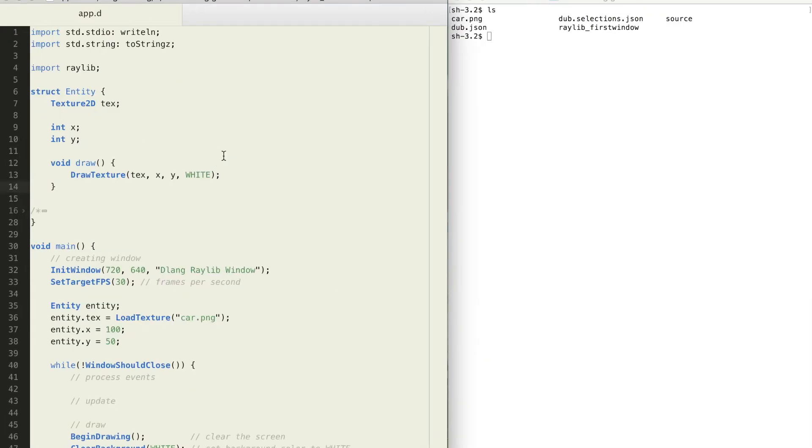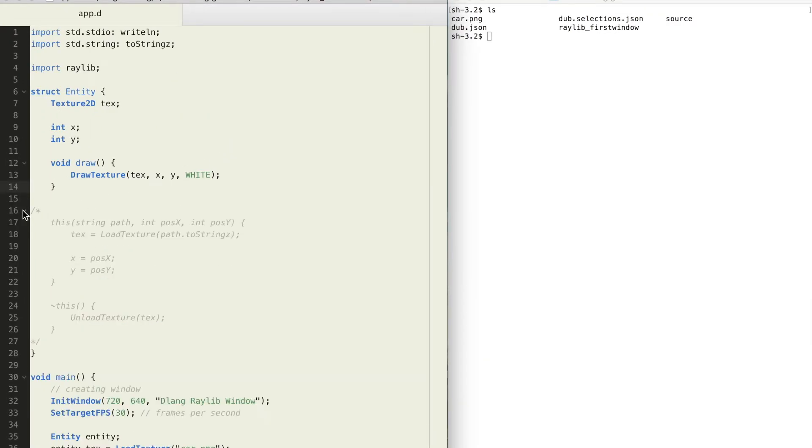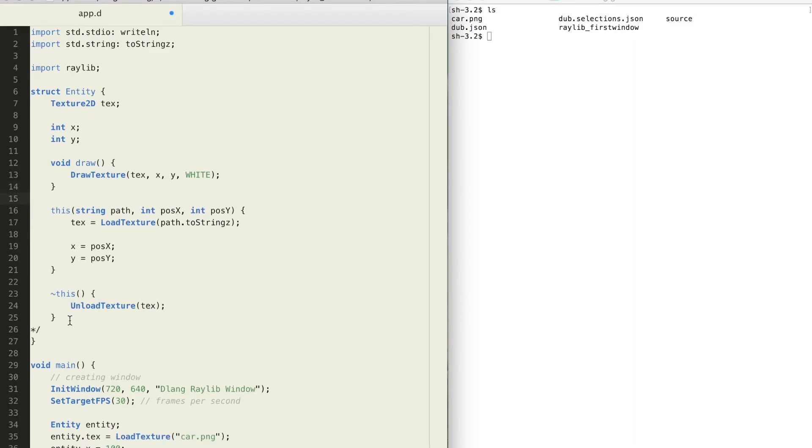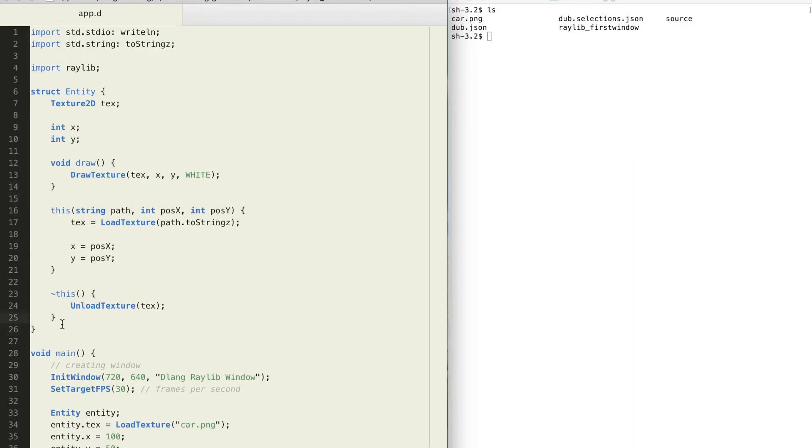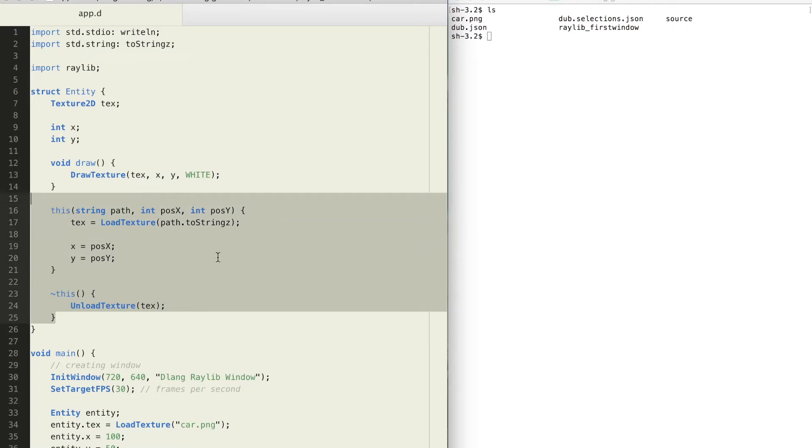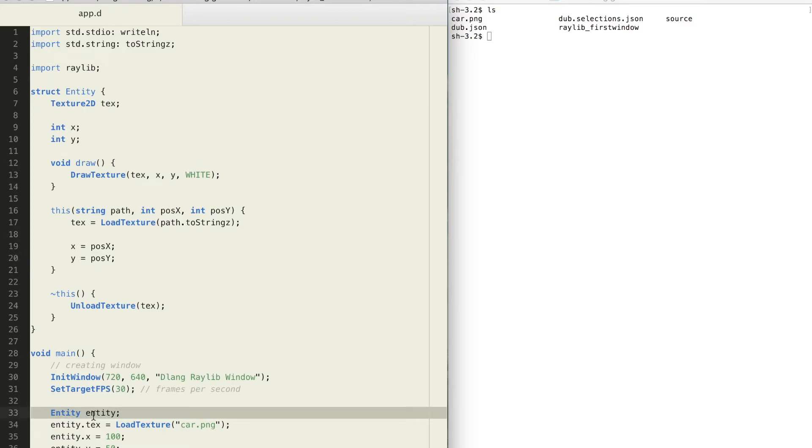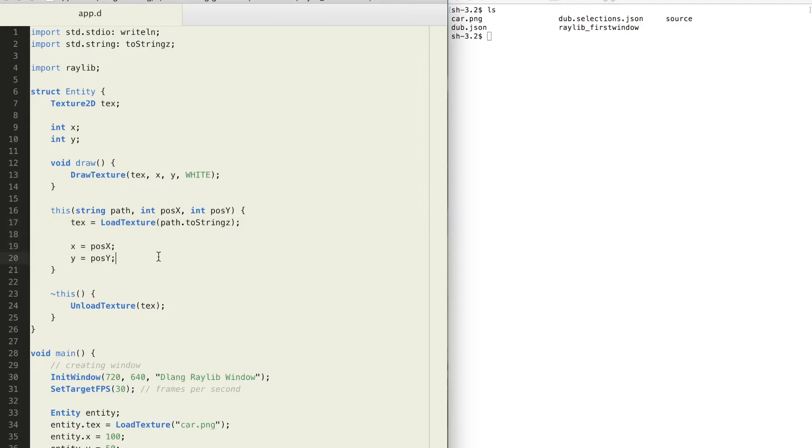Now let's talk a little bit about constructors and destructors. Every structure has a default constructor and a default destructor function. A constructor is executed whenever we create a new object of that struct.